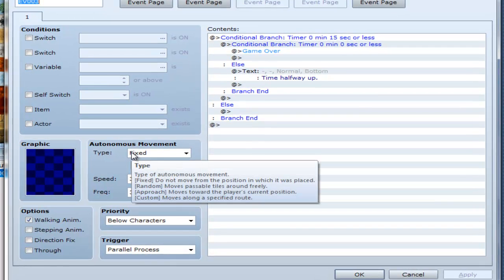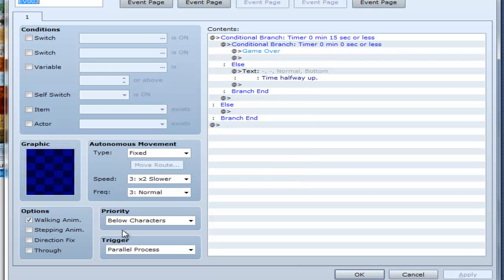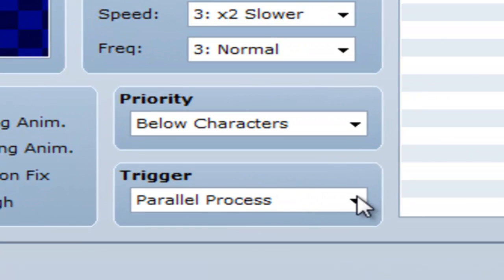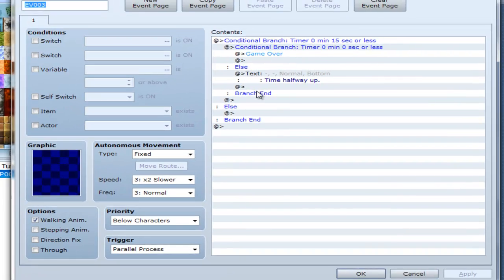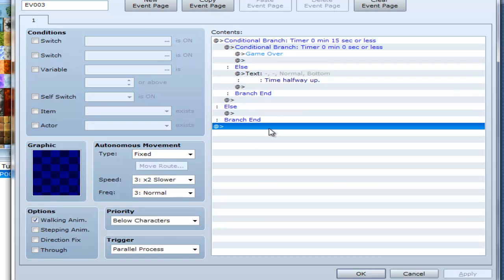So over here, what I have is a rather complex, like, it's an annoying conditional branch. What you want to do is make sure you set it to Parallel Process. And what we have here, I'll explain by actually redoing it.